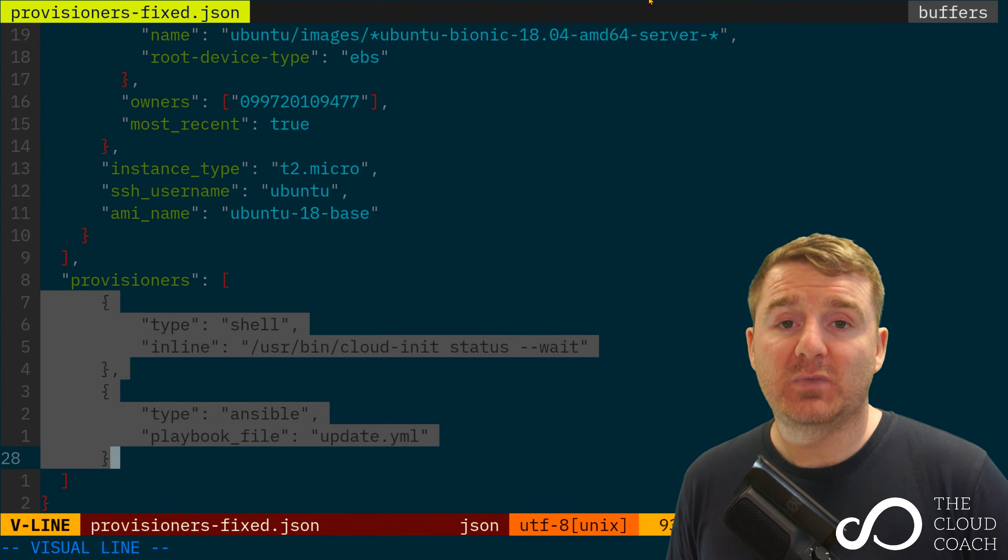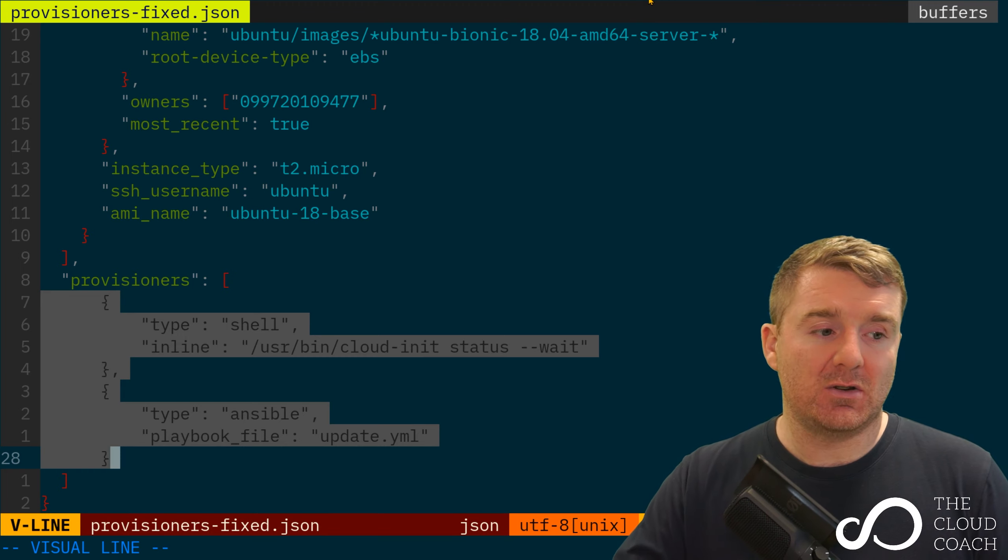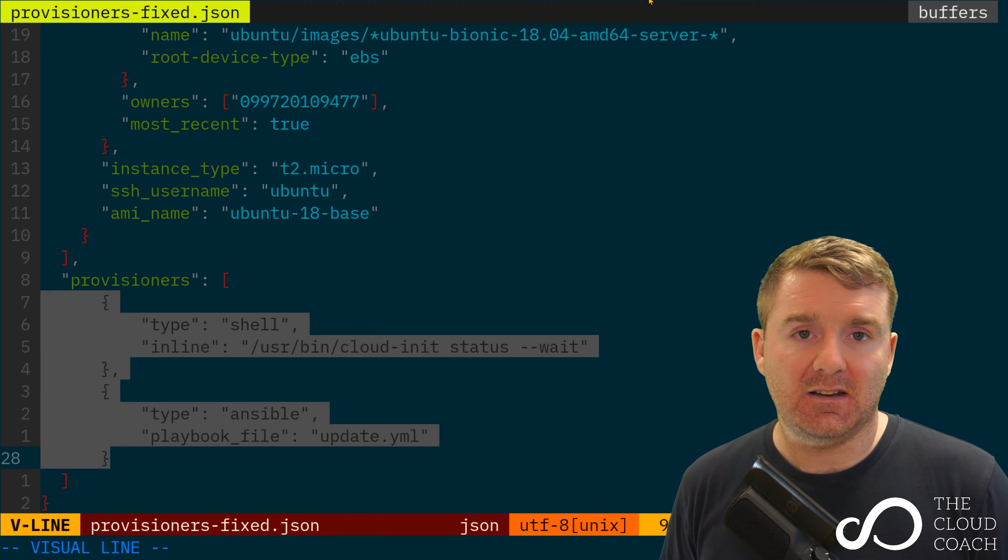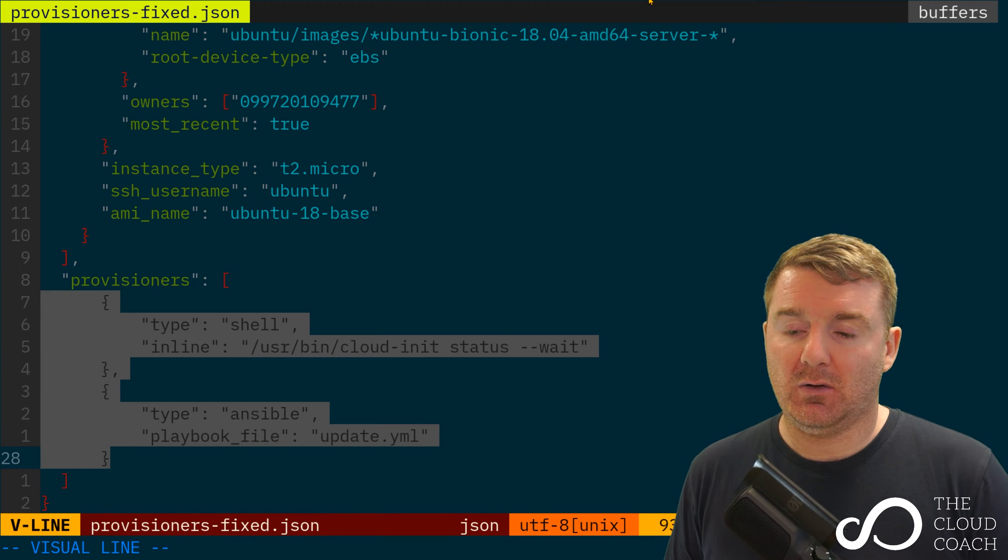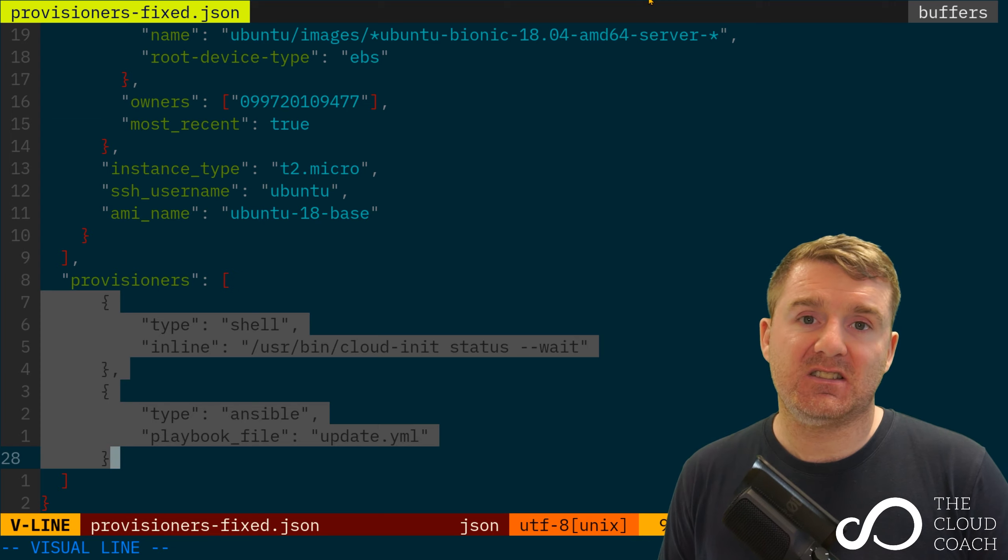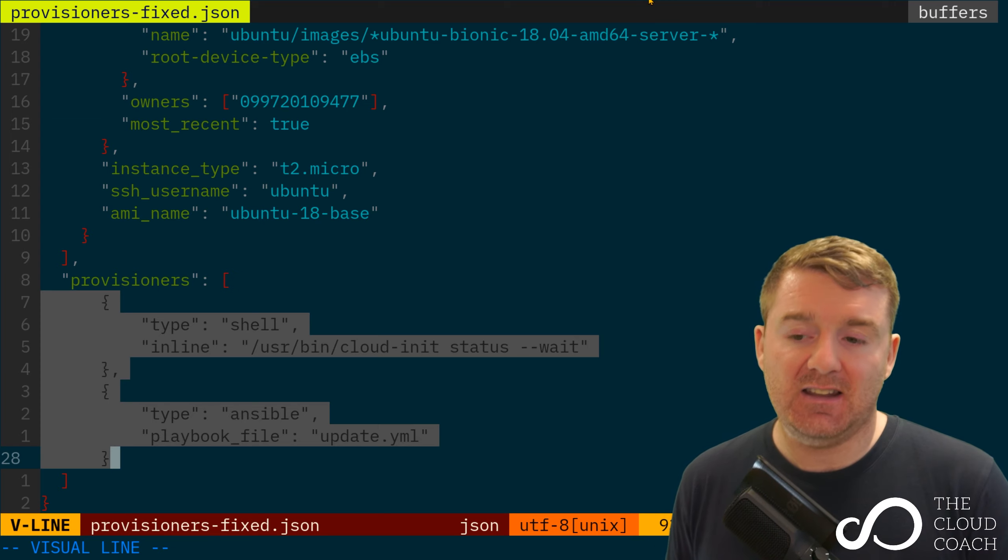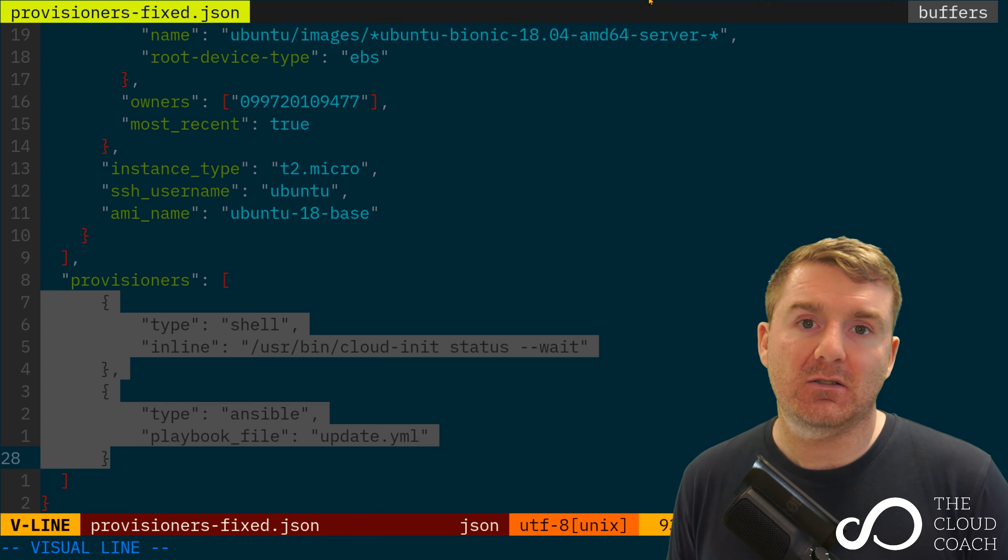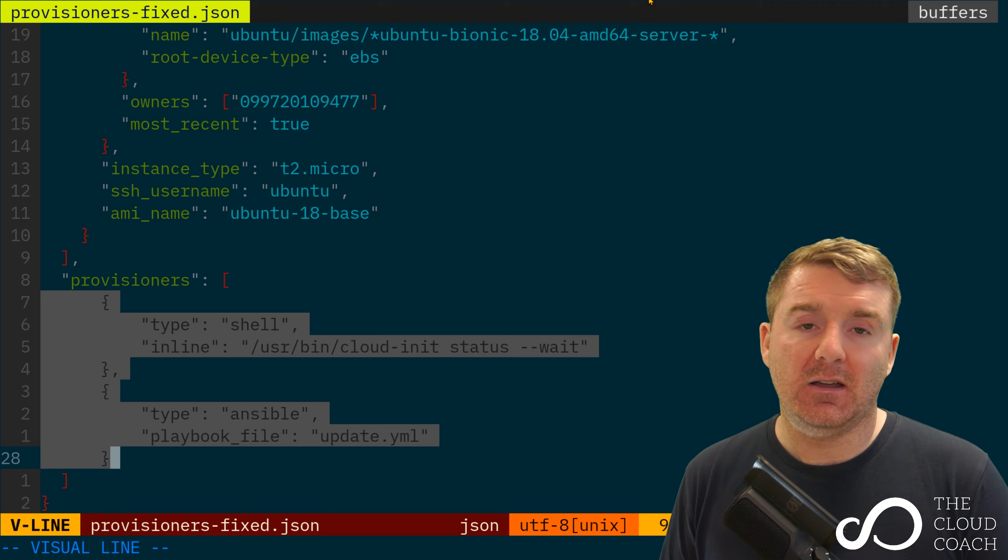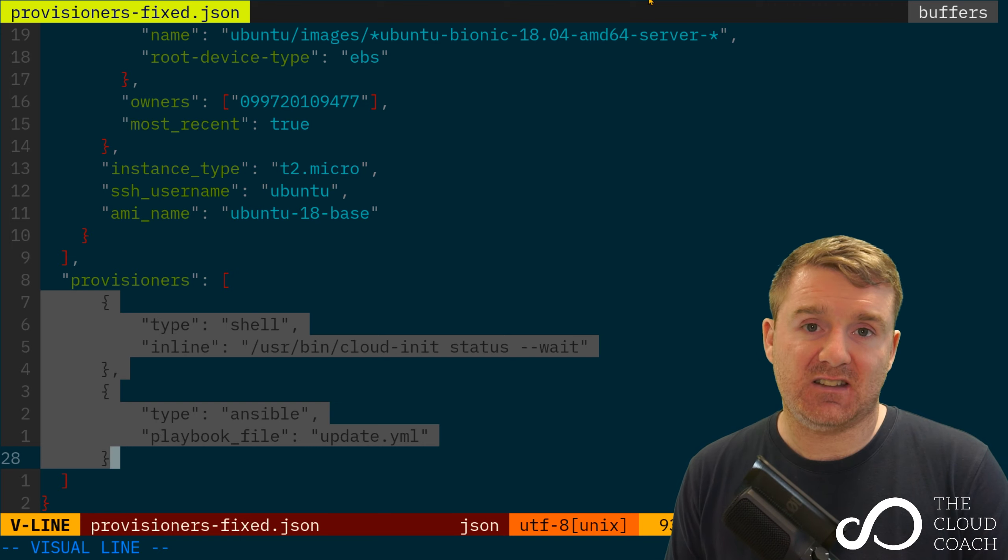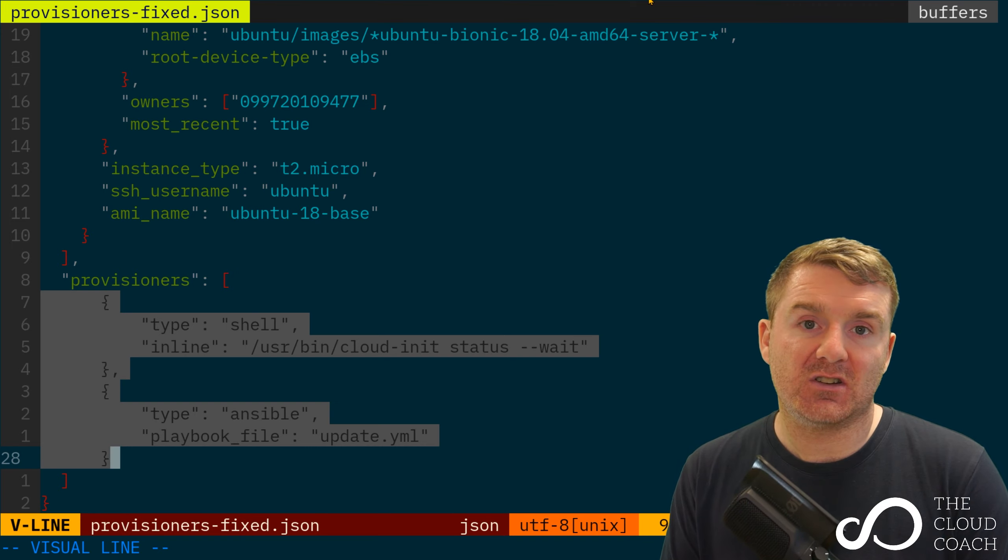We've got two provisioners here - the first one and the second one. One's a type shell and one's a type ansible, and the shell one will always execute first.